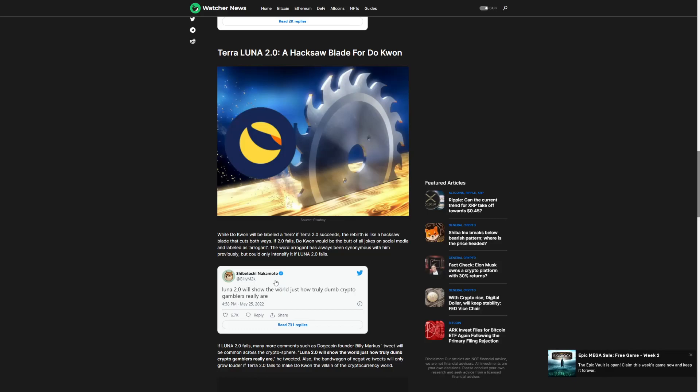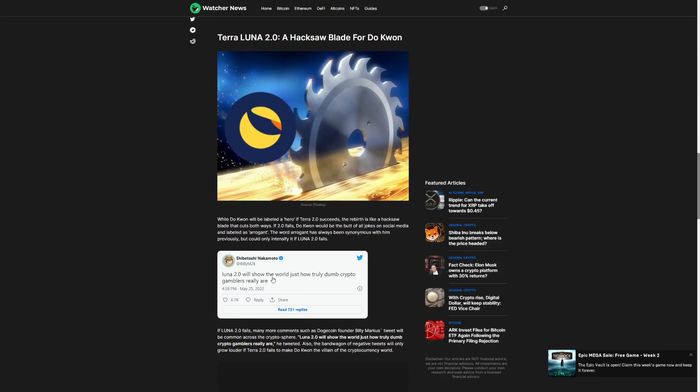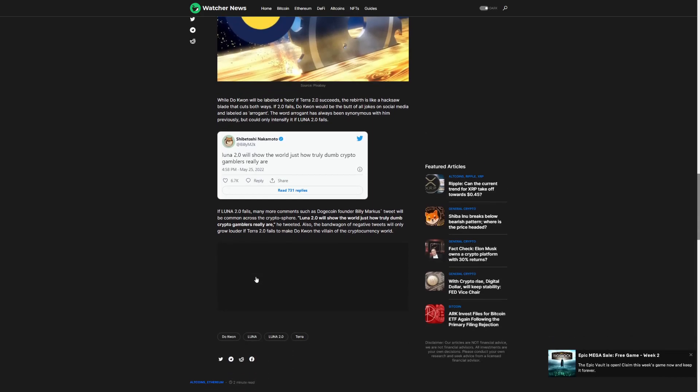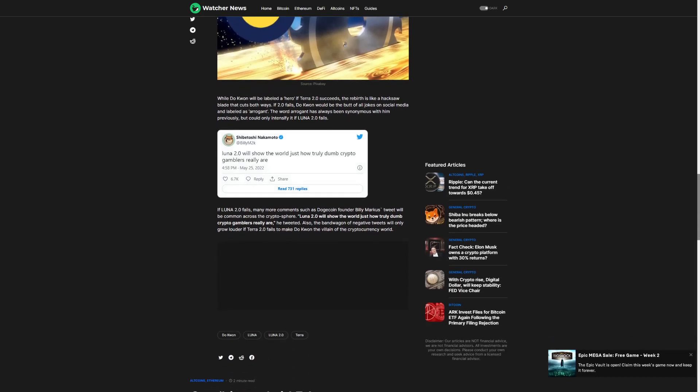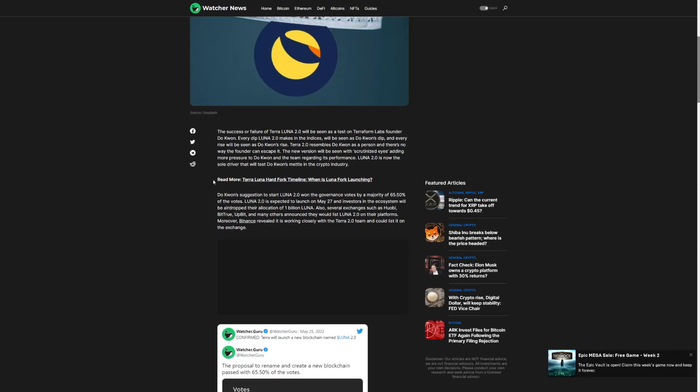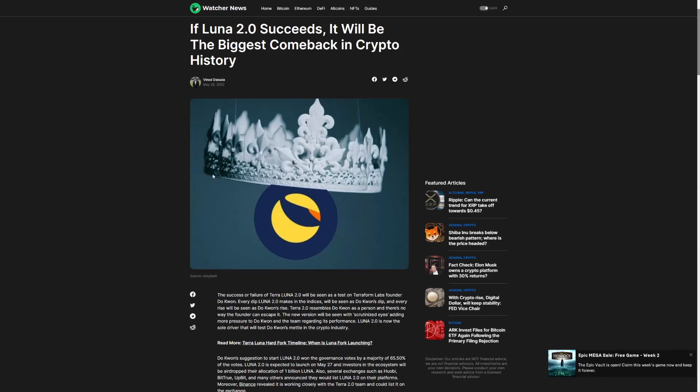If Luna 2.0 fails, many more comments such as Dogecoin founder Billy Marcus's tweet will be common across the crypto sphere. But if this turns around on him, this could be one of the biggest comebacks in the history of crypto.